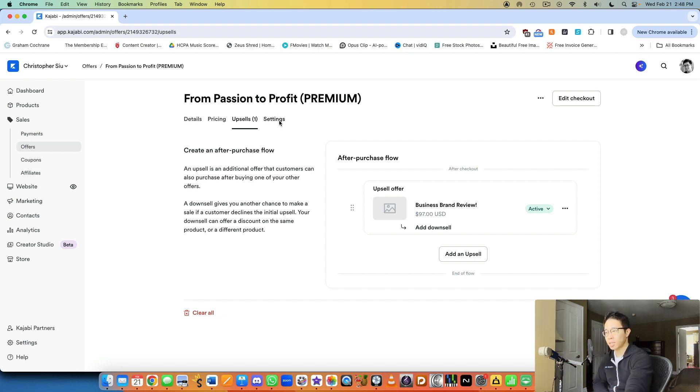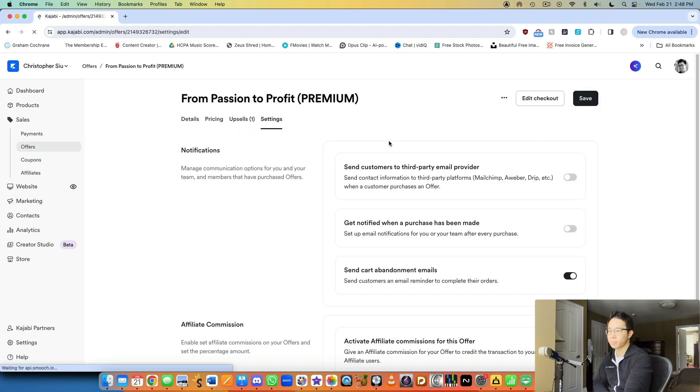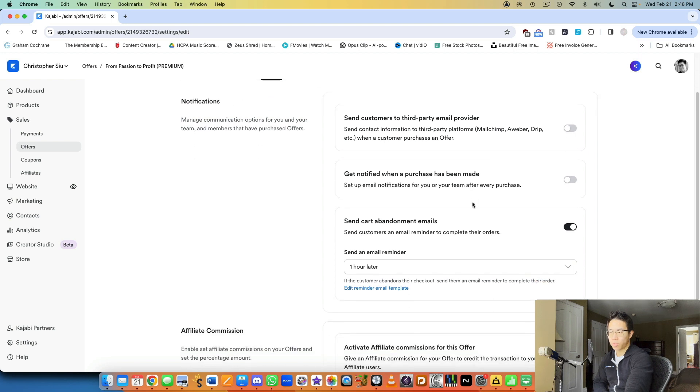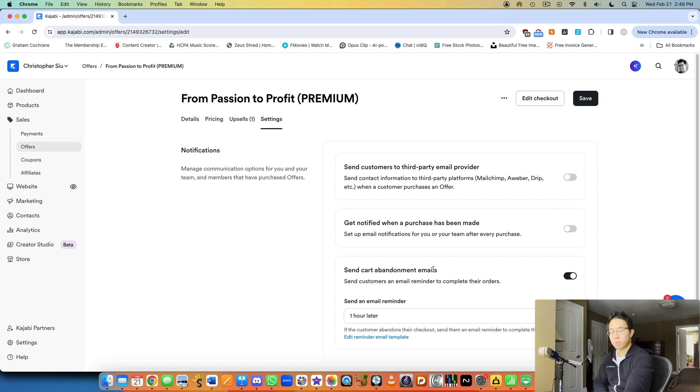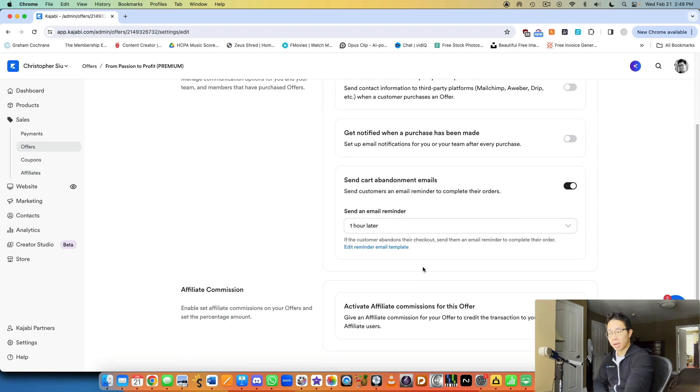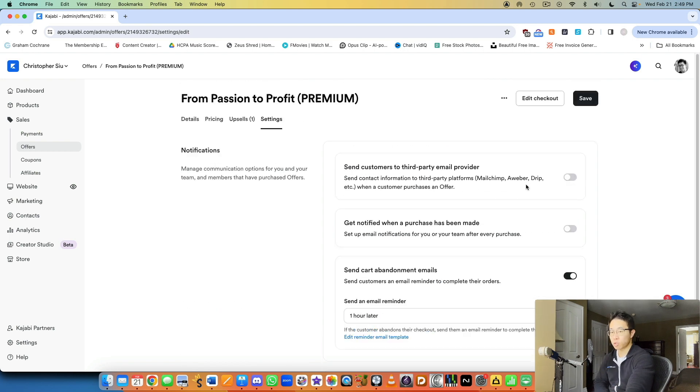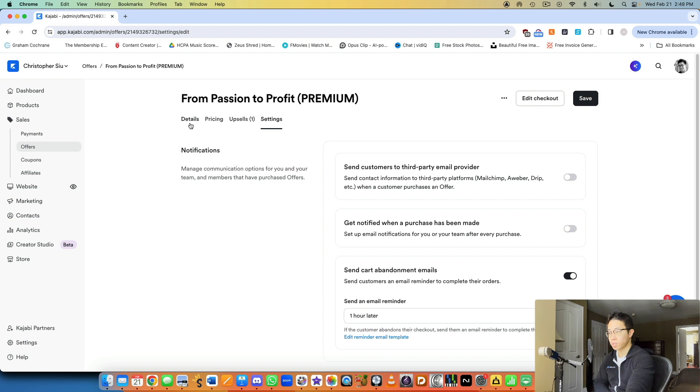And that's basically it. And then you have settings. So here you can set up cart abandonment emails, which is very powerful. Like if someone goes to the checkout page, but maybe they don't purchase, well, you can send them a reminder email automatically that says, oh, it looks like you were just about to purchase, but you didn't. Would you like to purchase it now? And a percentage of those people will convert, which is always nice.